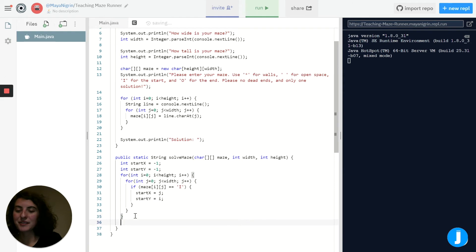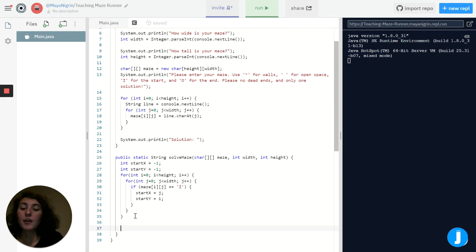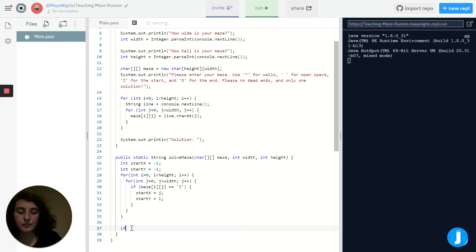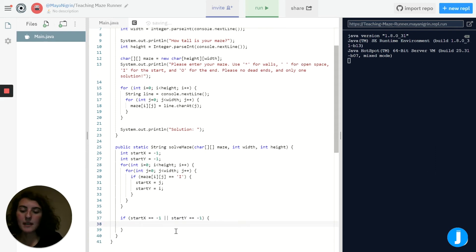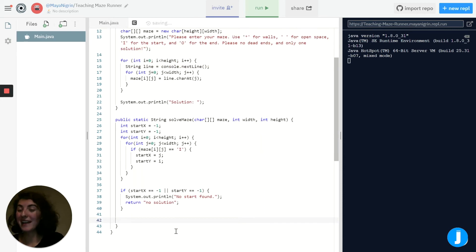Now let's say the user didn't actually enter a starting character. There's no way to solve the maze if there's no start, so it's worth checking before we actually start walking through the maze. We know that if we didn't find a start, startX and startY are still both going to be negative one. So we'll write an if statement: if startX equals negative one or startY equals negative one, we let the user know — printing 'no start found' — and we return that there is no solution.